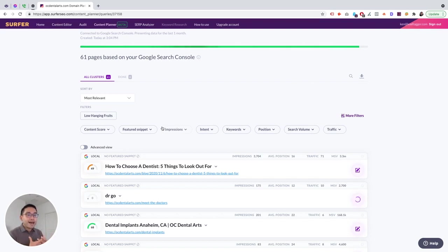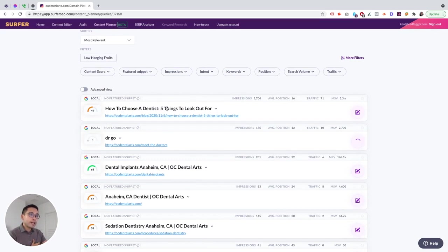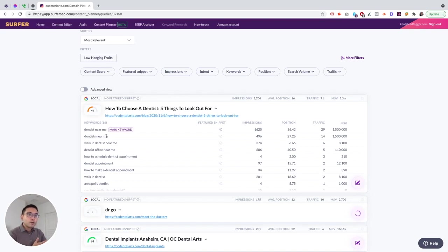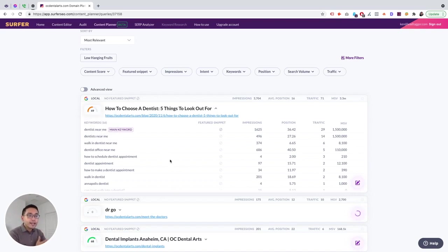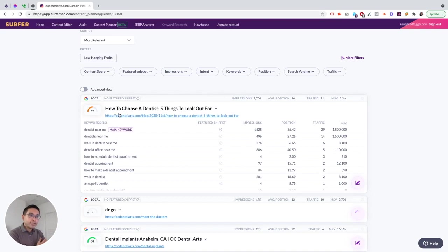So that's amazing. So if you want to focus on maybe pages that are shopping related, you could focus on that, or informational related if you want to maybe improve your educational content. You could just focus on the informational pages on your site, right? But the other data such as impressions, keywords, position, search volume, and traffic, that all comes from Google Search Console.